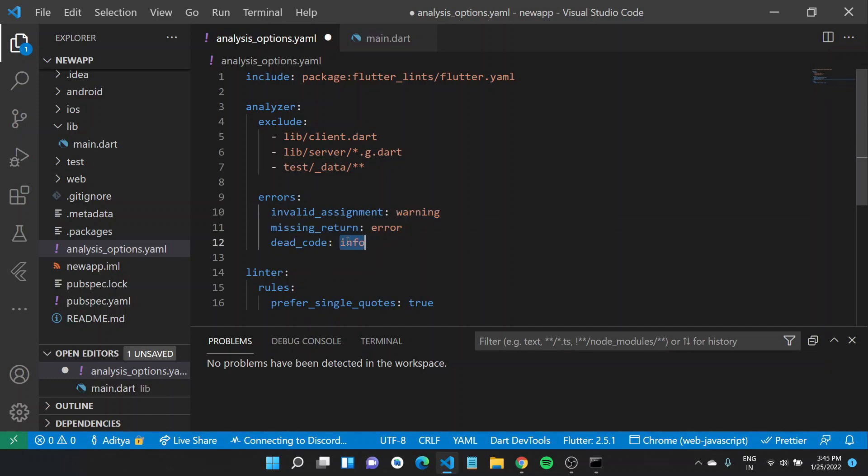Info would provide an informational message that does not cause analysis to fail. A warning doesn't cause analysis to fail unless the analyzer is configured to treat warnings as errors, and an error would cause the analysis to fail. For example, an invalid assignment.